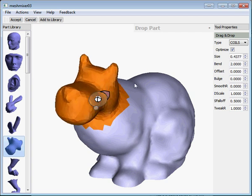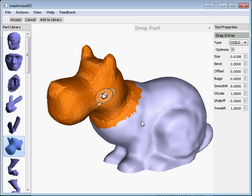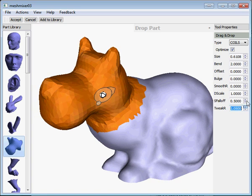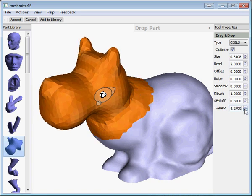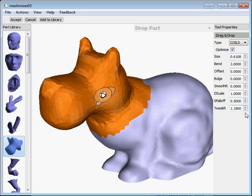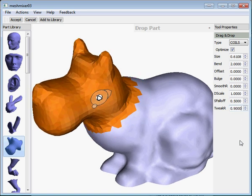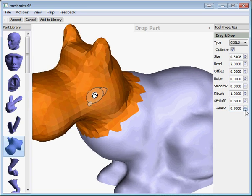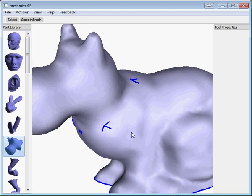I've got a bunny here with the head removed. I'm going to drop on this dog head. I'm going to go over here and play with this Tweaker setting. What this does is it changes the area over which the part replaces the existing surface. If you've got big skinny triangles on the end of your part you might have to increase this. We can simulate it being too small by setting a really low value and accepting.